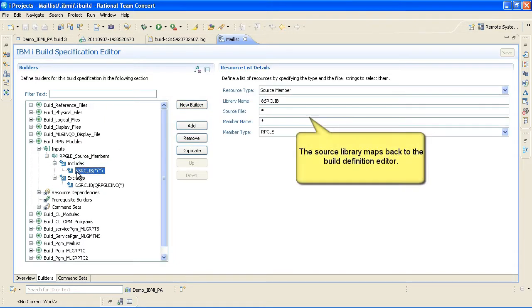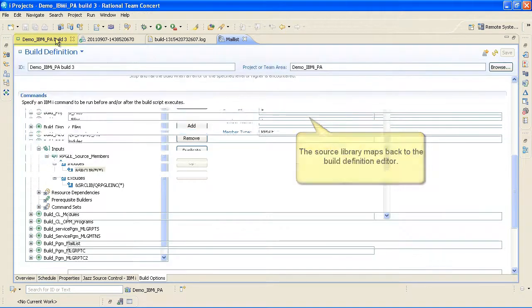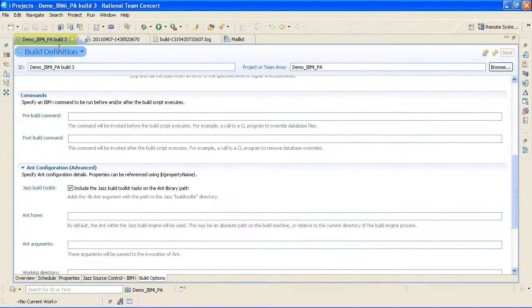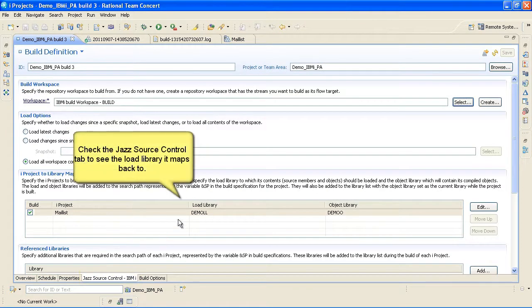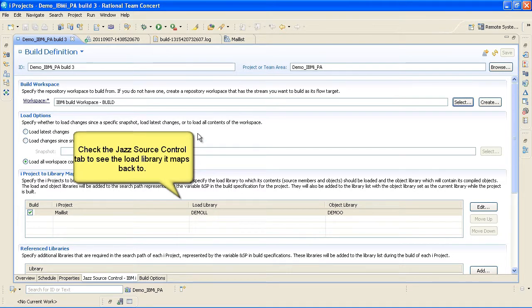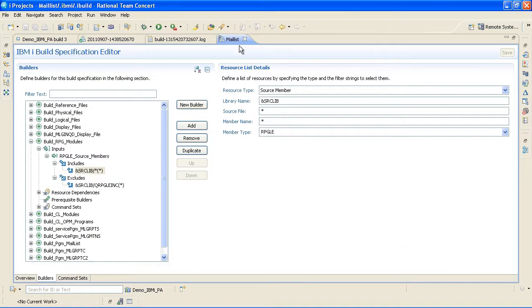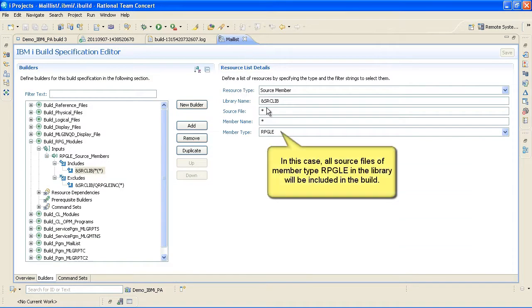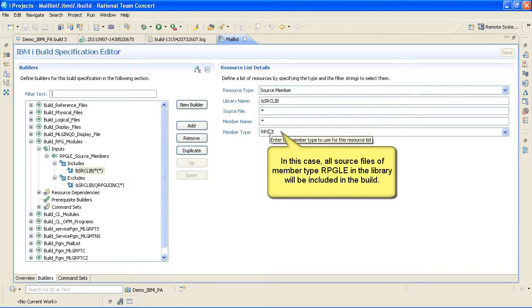Inputs also contain includes and excludes filters. The source library maps back to the Build Definition Editor. Check the Jazz Source Control tab to see the load library it maps back to. In this case, all source files of member type rpgle in the library will be included in the build.